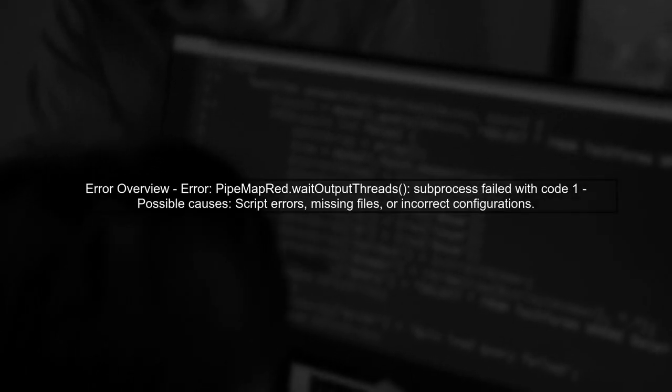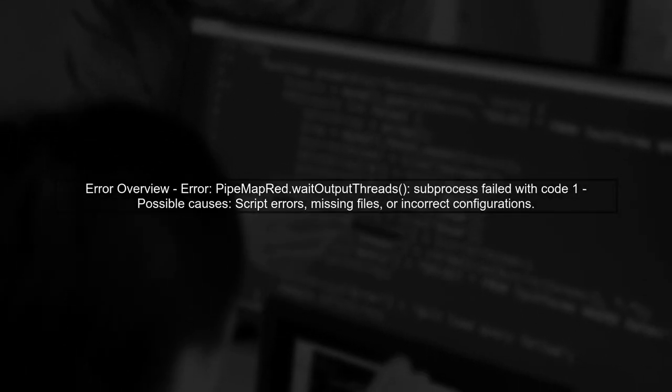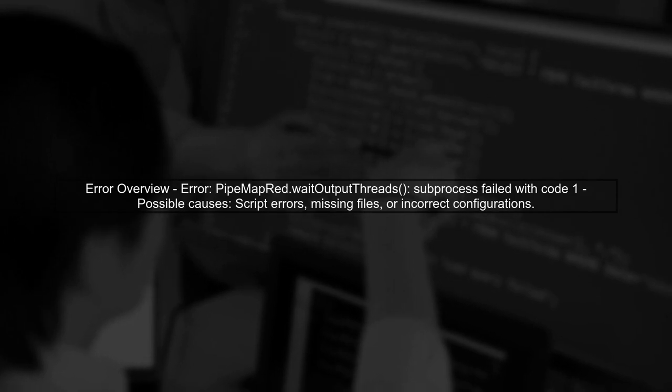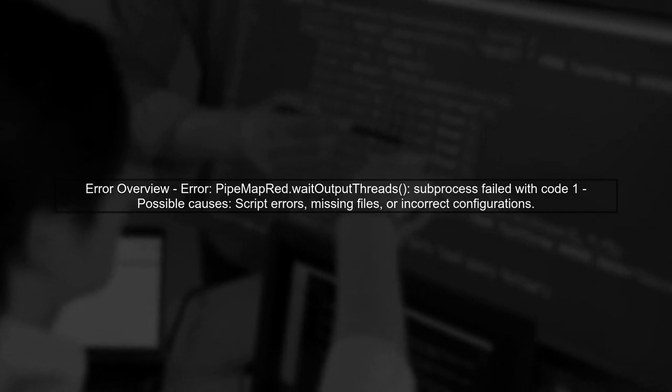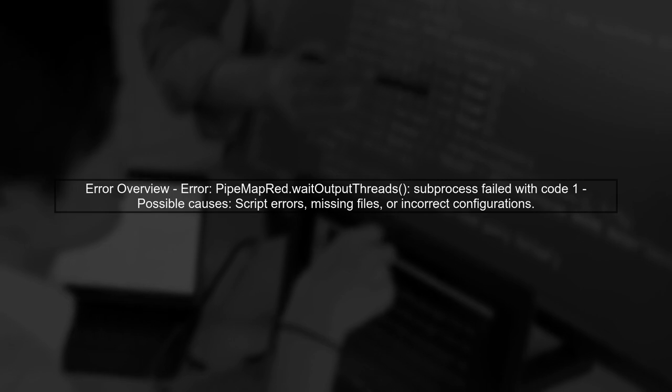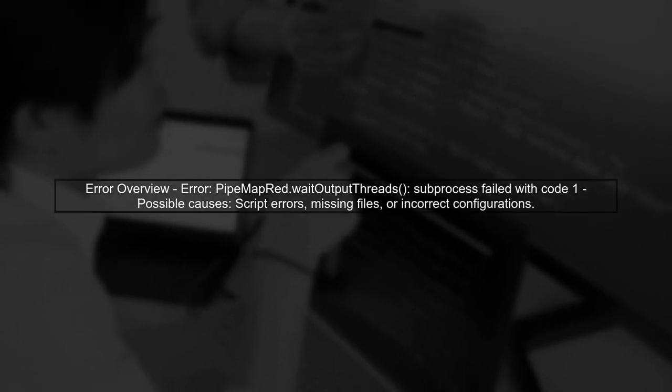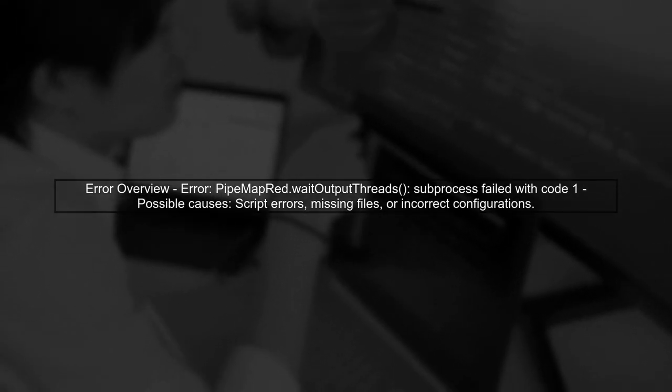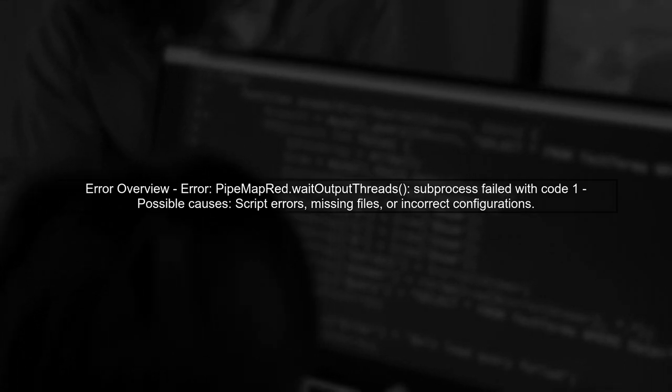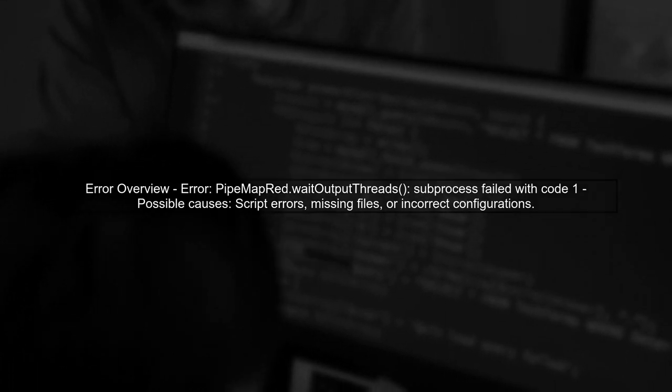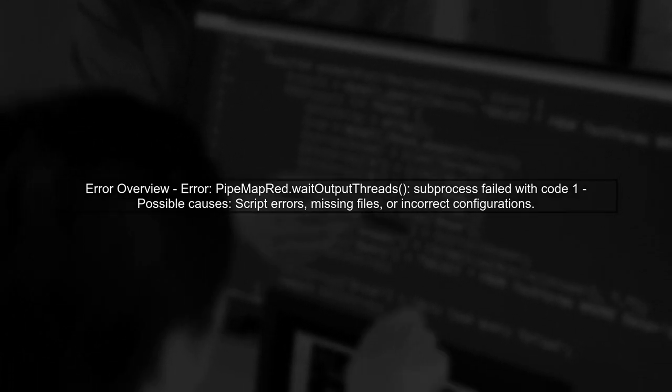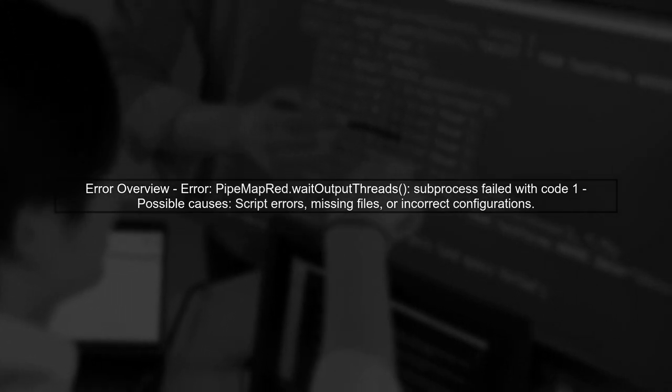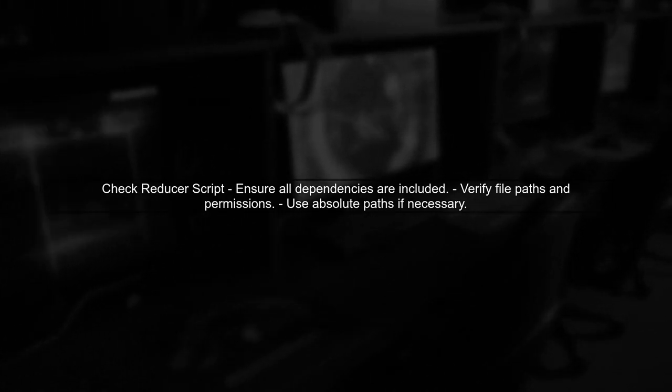Let's begin by understanding the error you're encountering in your Hadoop streaming job on AWS EMR. The error message indicates that the subprocess failed with code 1, which typically means there was an issue with your reducer script. You mentioned that your reducer script works fine on a single-node Hadoop setup. This suggests that the issue may be related to the environment or configuration on EMR. Let's check the reducer script for any dependencies or paths that might differ in the EMR environment.